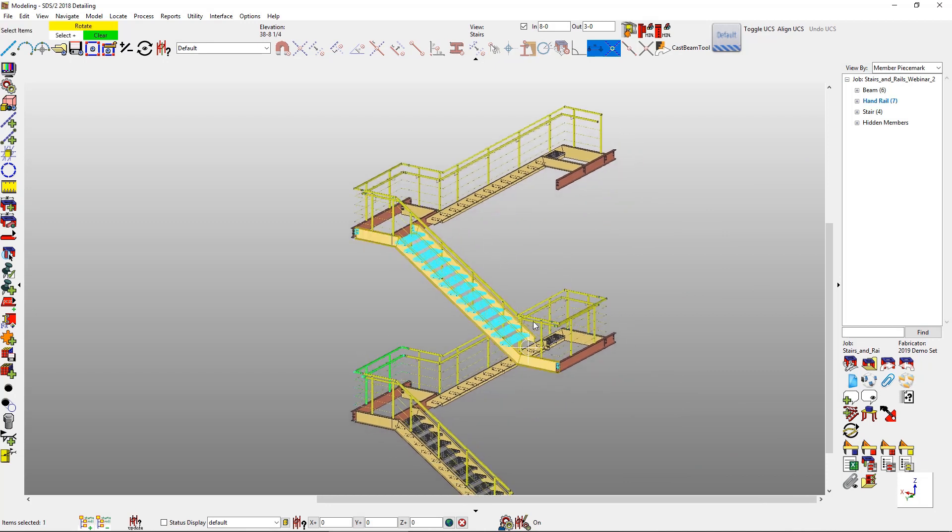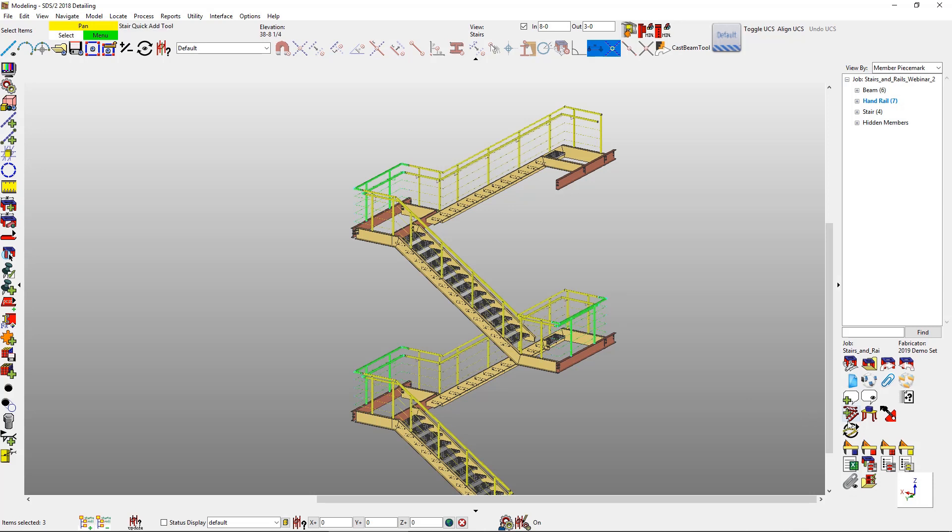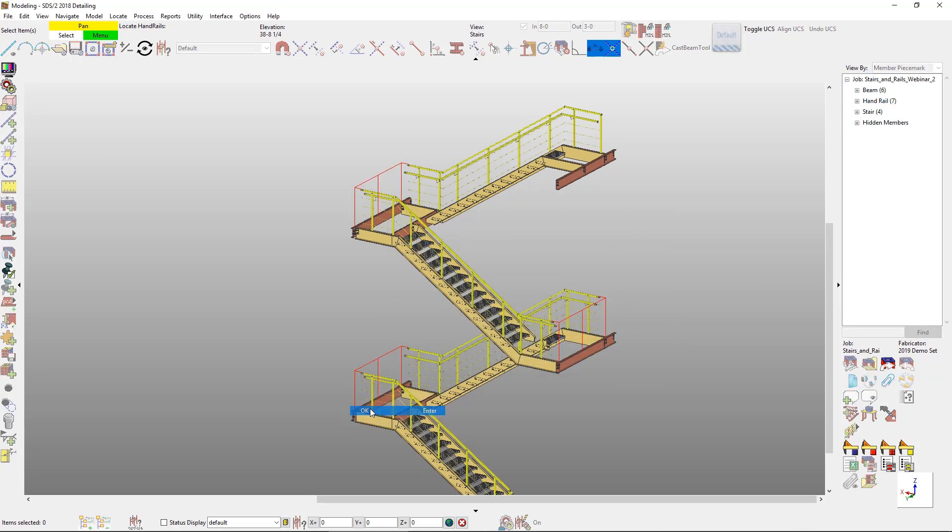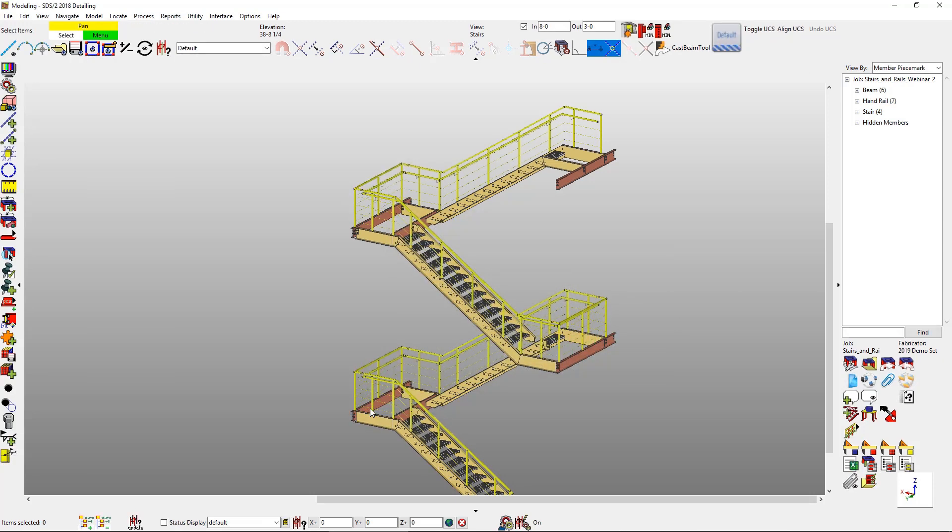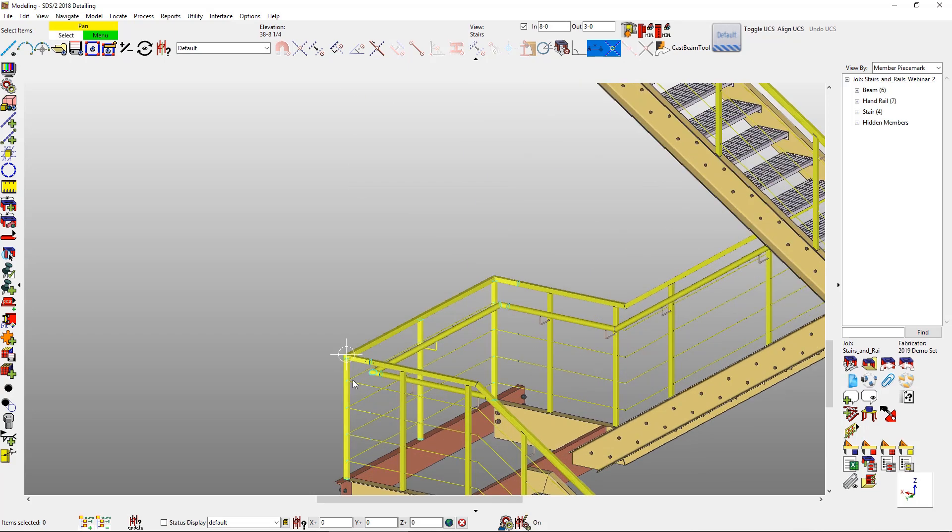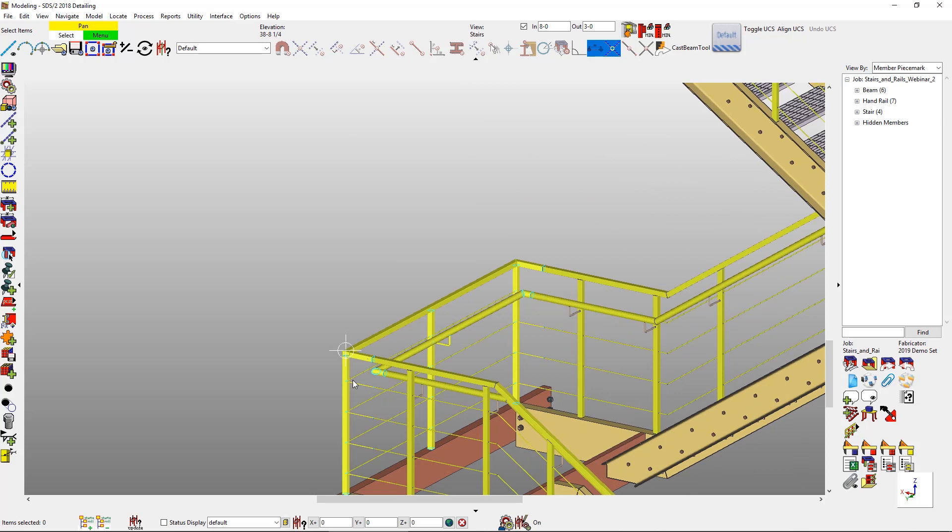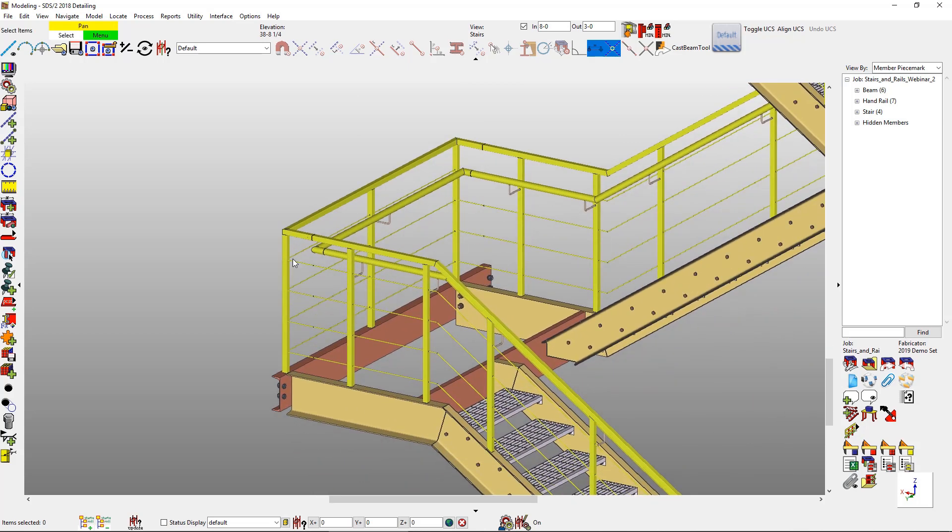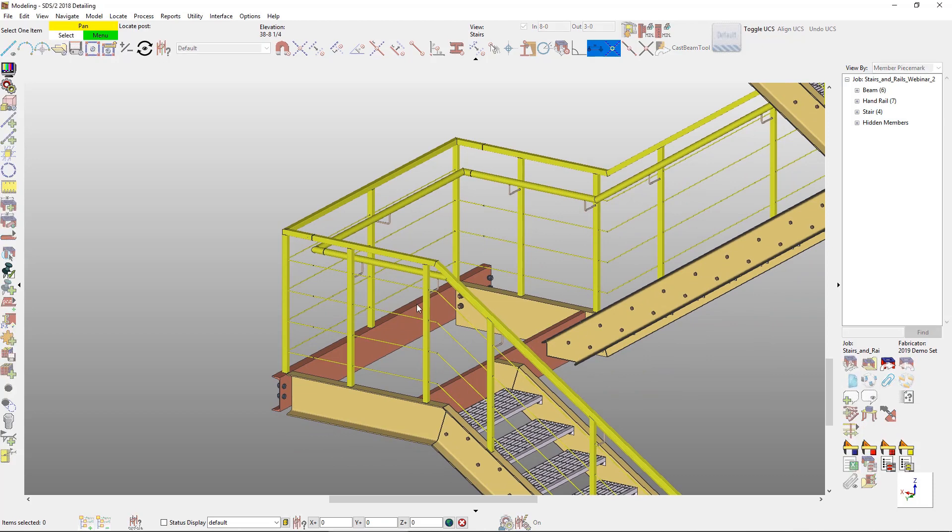Now let's say after input, I want to actually have the post in the corners for my handrail at the landing. So I just select these and then we do have a tool in here for adjust my rail spacing. If I want my left to first intermediate to be at zero for each one, it's actually going to put a post on the corners for each of my landings. Zoom in here, you'll go ahead and see that I have those posts in there.